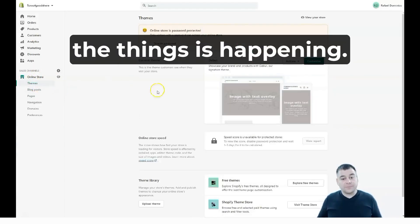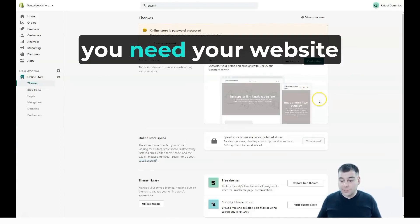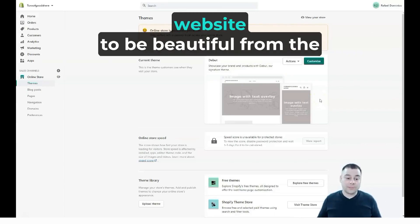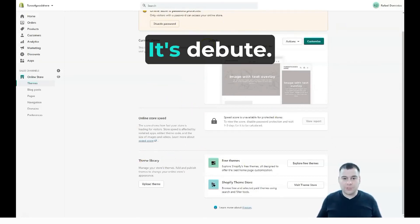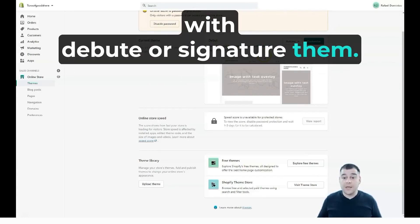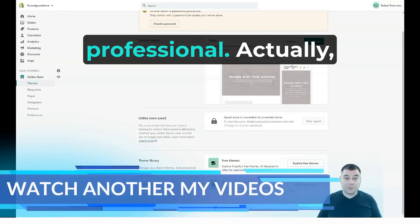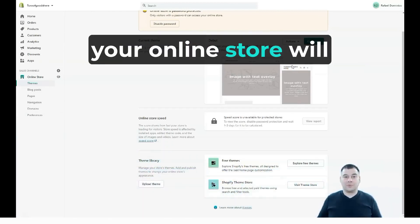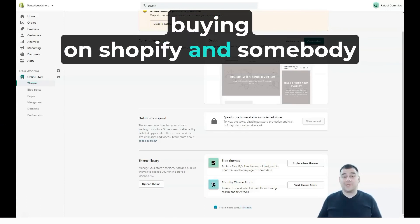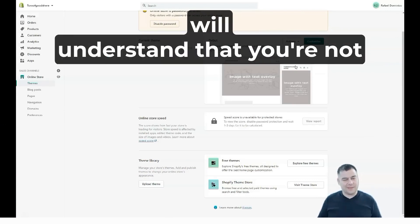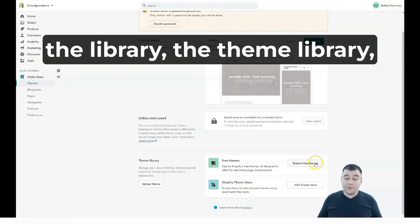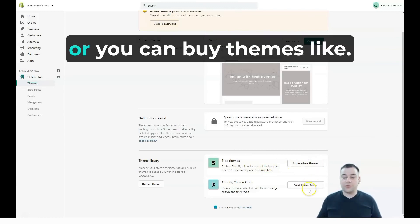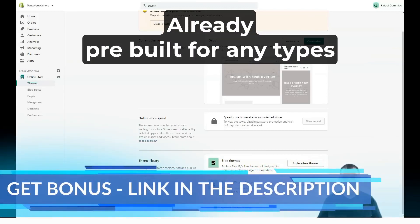Themes are important because you need your website to look professionally designed and beautiful from the first impression. You can use the default 'Debut' theme, but I suggest you not use the default theme because everyone uses it and it's not professional. A lot of visitors who buy on Shopify will recognize the default theme and understand you're a newcomer. You can open the theme library, explore free themes, or buy pre-built themes suited for any type of business.